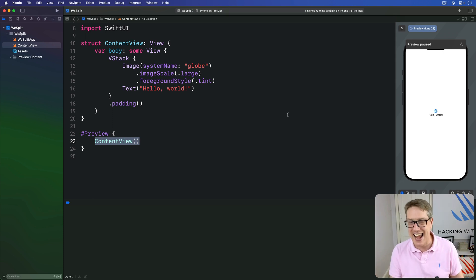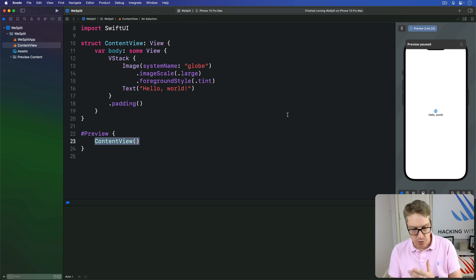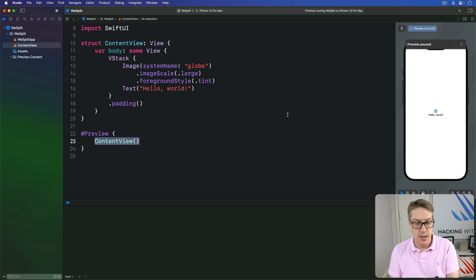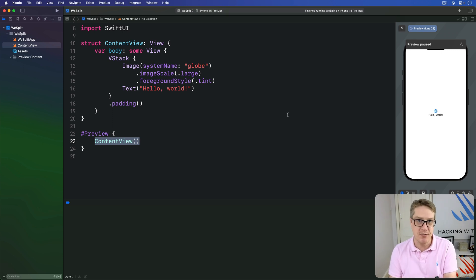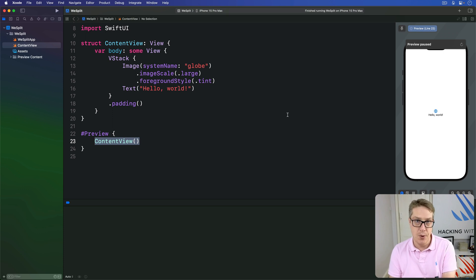Now SwiftUI has a dedicated view type just for this purpose, called a form. Forms are scrolling lists of static controls like text and images, but they can also have user interactive controls like text fields, toggle switches, buttons, and more.